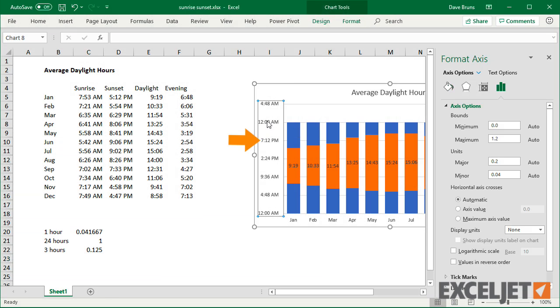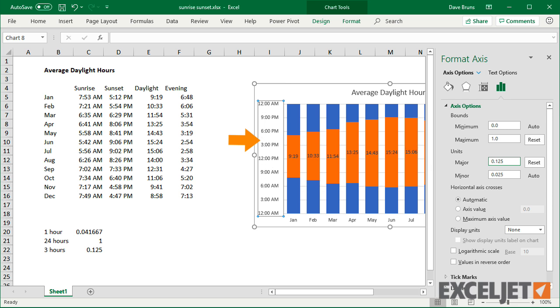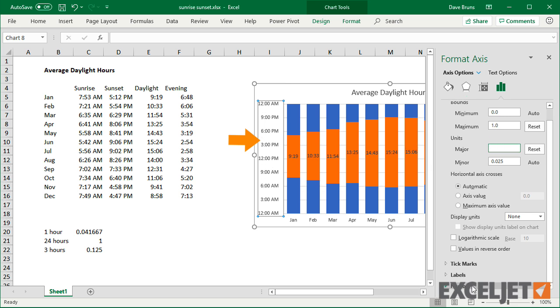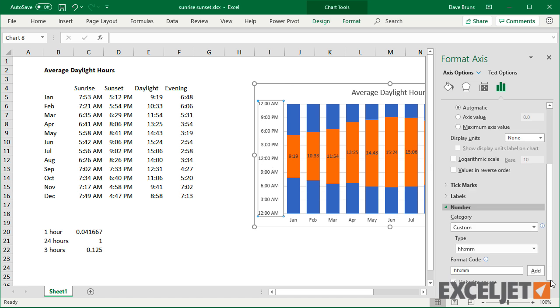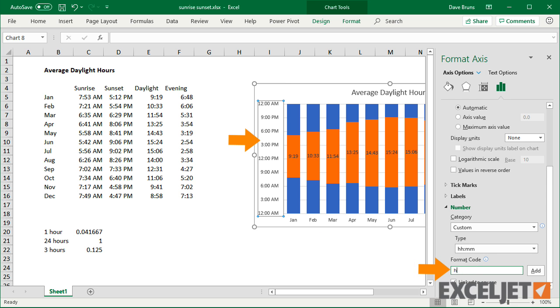If I set max to 1 for 24 hours, and use 0.125 as the major unit, the axis shows 3 hour increments. I can use number formatting to show hours only.